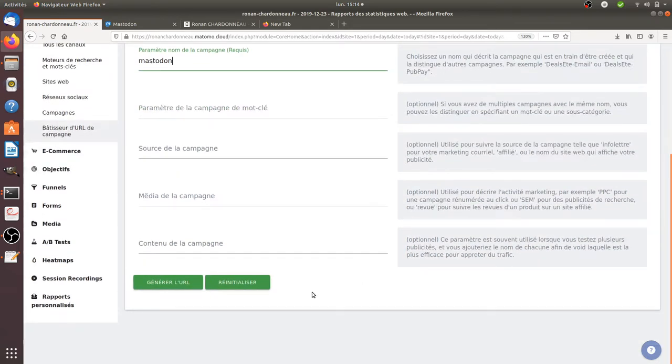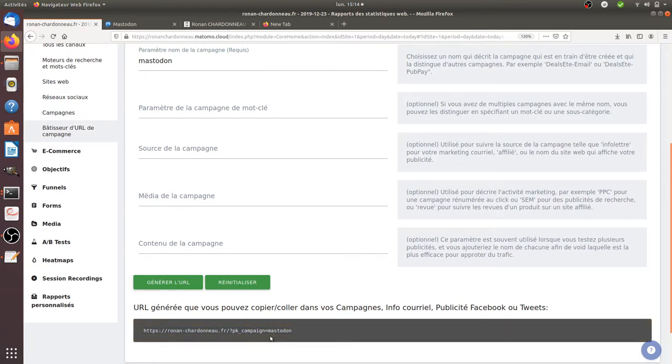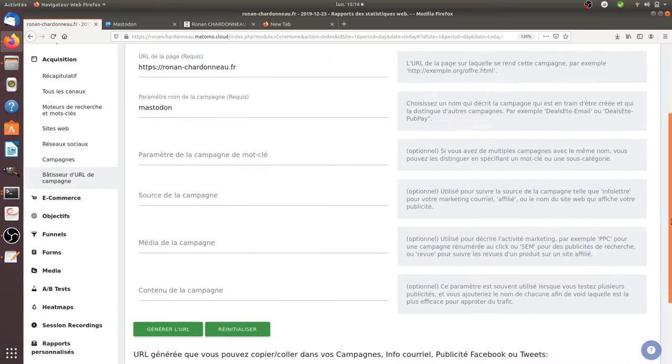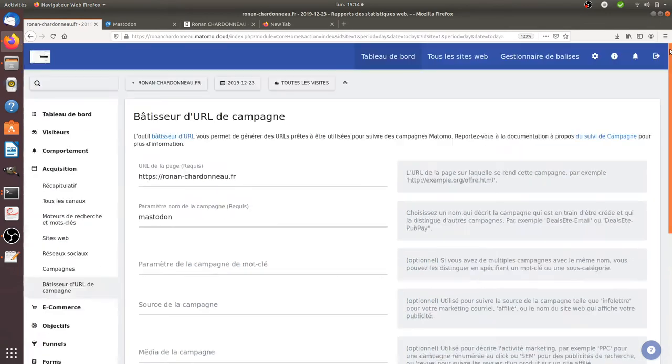I'm going to click here and generate the URL. So this is the URL on which I will communicate on the social network, at least on Mastodon in order to measure it. But I can use the same URL everywhere. What matters here is really the parameter in itself.